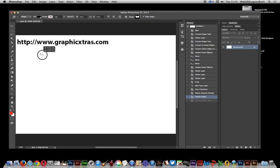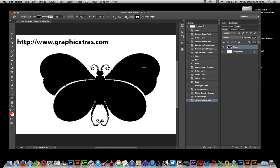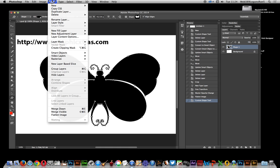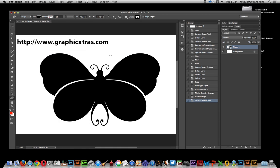I'm just going to quickly create a butterfly design here. This is Graphic Extras butterfly design. It's a shape, vector shape, so it can be any size. What I'm going to do first is go to Layer, Smart Objects, Convert to Smart Object.